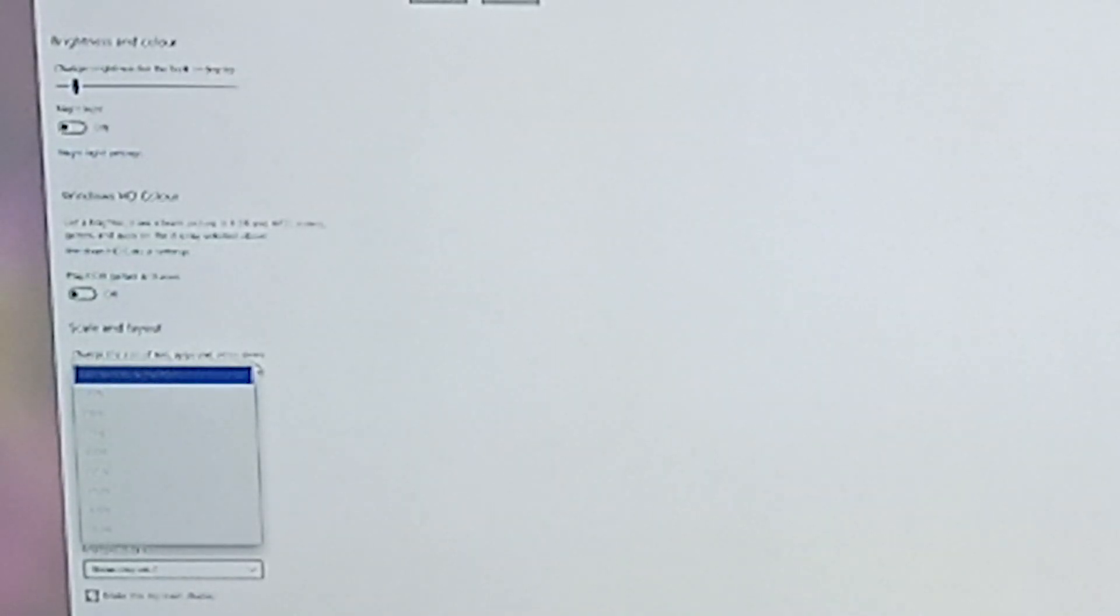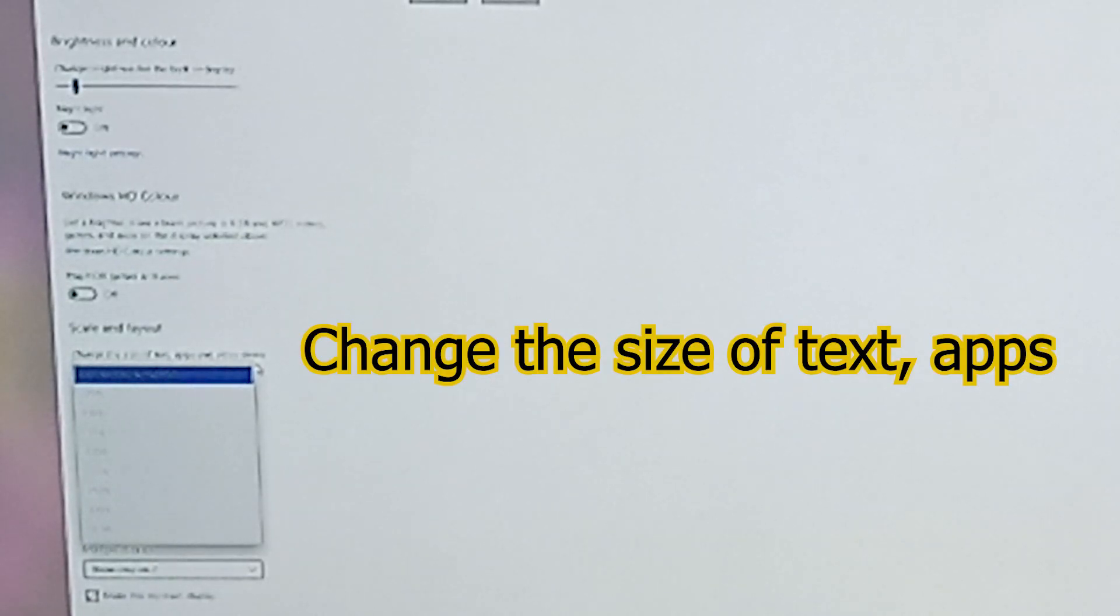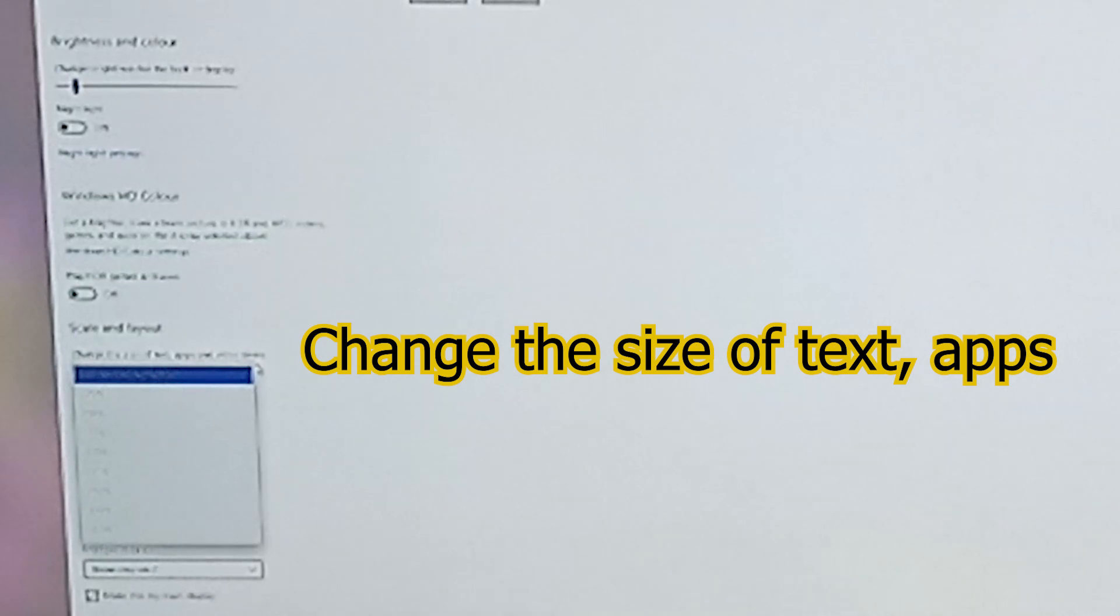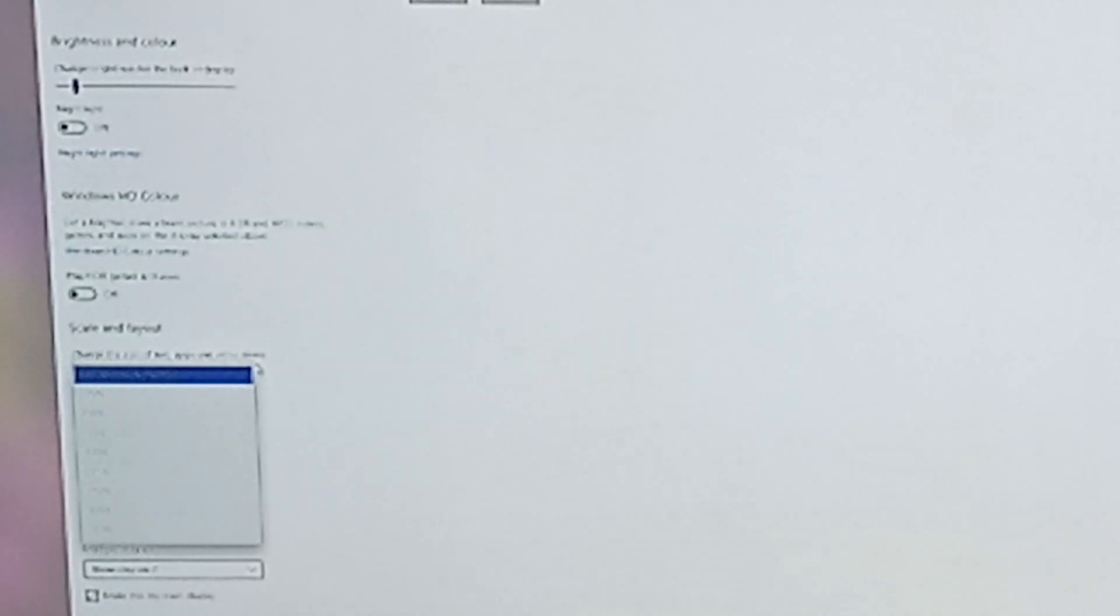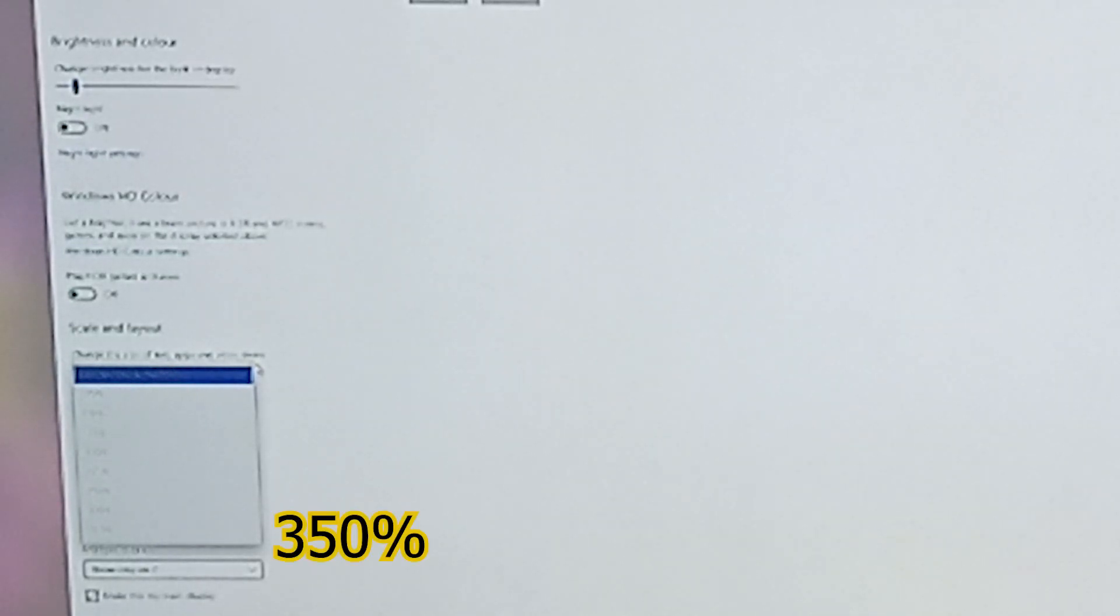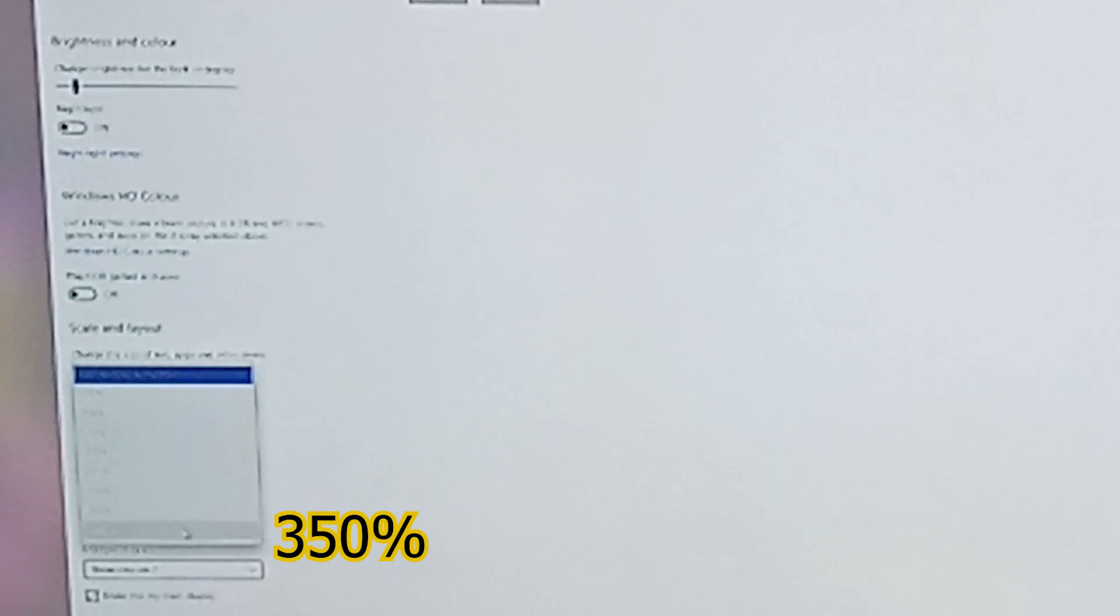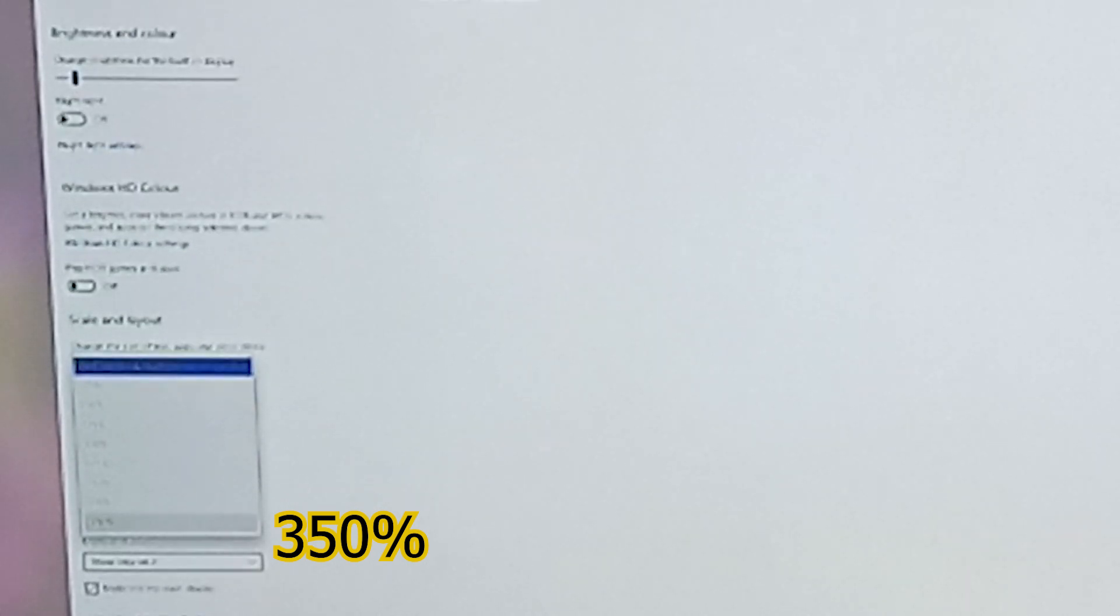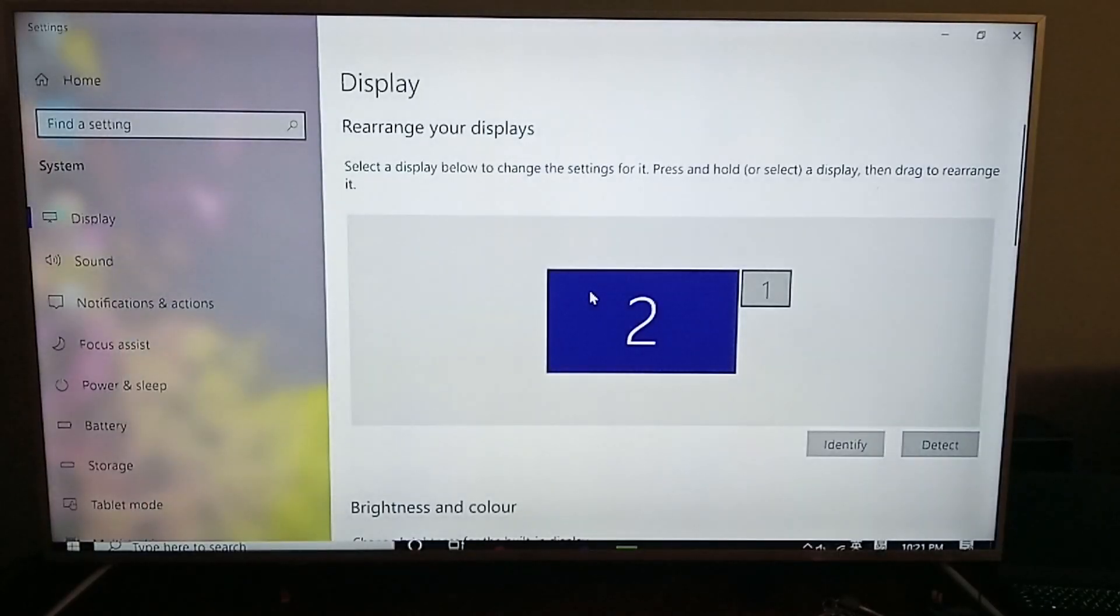One of the options says 'Change size of text.' Normally it only goes up to 200% or 150%, but if your TV supports 4K resolution, you can actually scale it up to 350%.